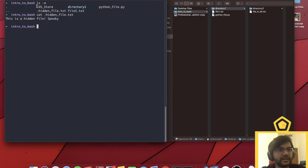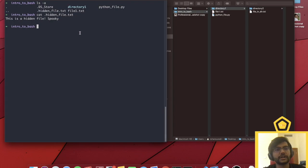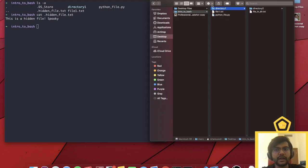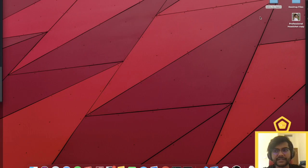We also have .dsStore, which is exclusively a Mac file that contains the properties of the folder itself. The single dot indicates our current directory, and the two dots indicate the upper level directory. What we mean by that is if we look at the file hierarchy, directory one's upper level directory is intro to bash — essentially the folder that encapsulates the current folder we're in.